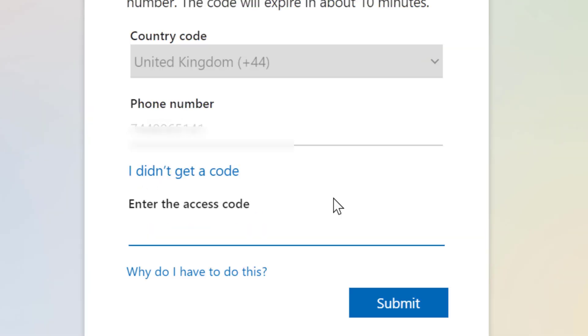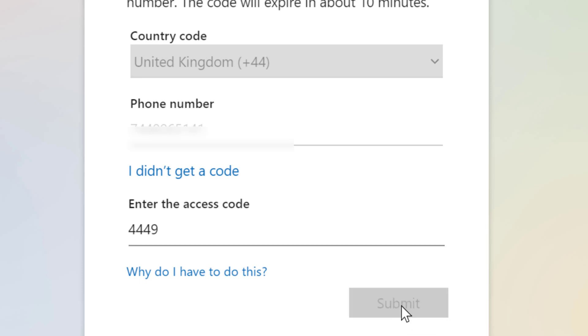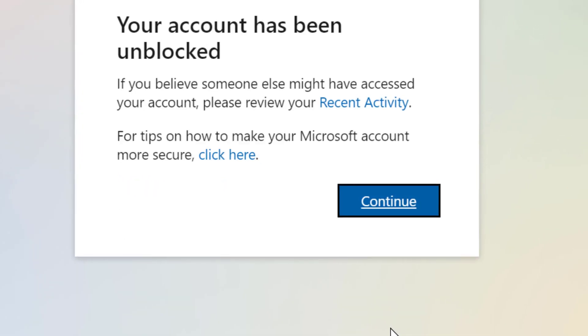Now you will get your code number on your phone. So type that code number and click on submit. So you will see your account has been unblocked. Click on continue.